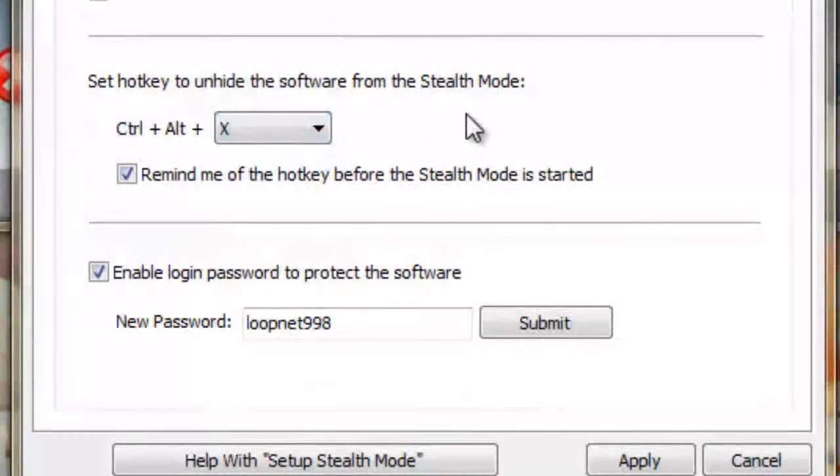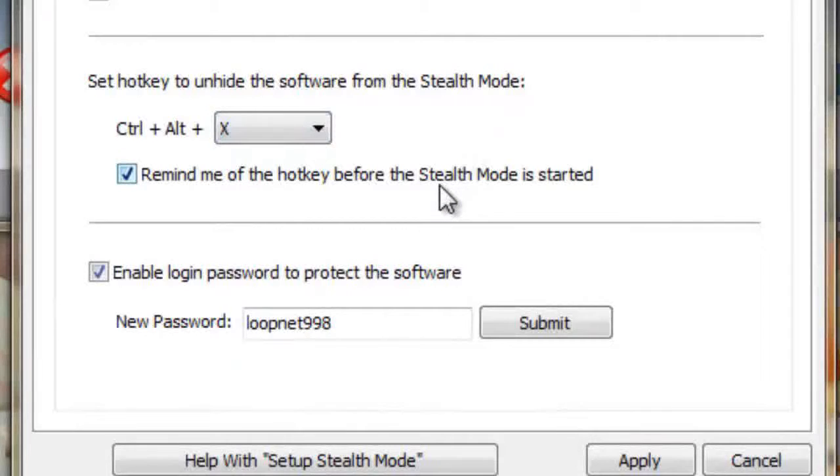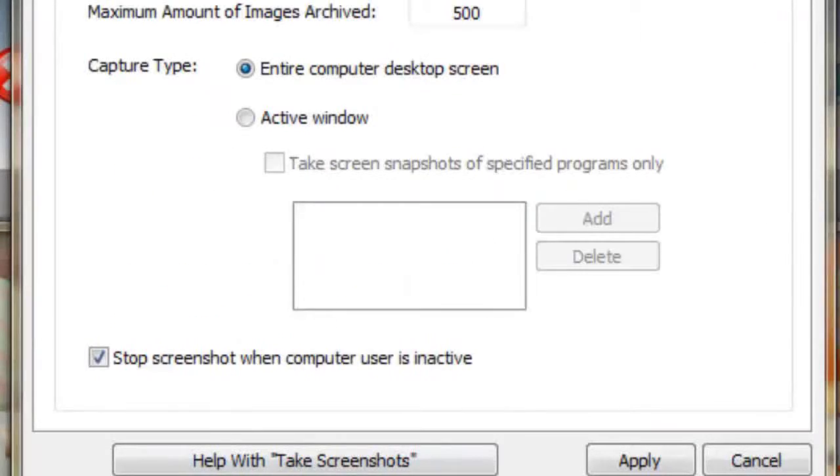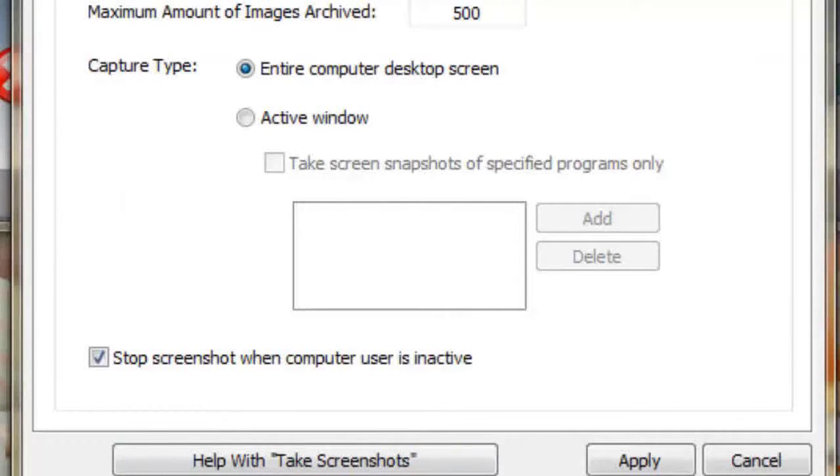And finally, we can instruct it not to capture images when the account is not active, so you will only need to change the settings if you want the software to operate more transparently.